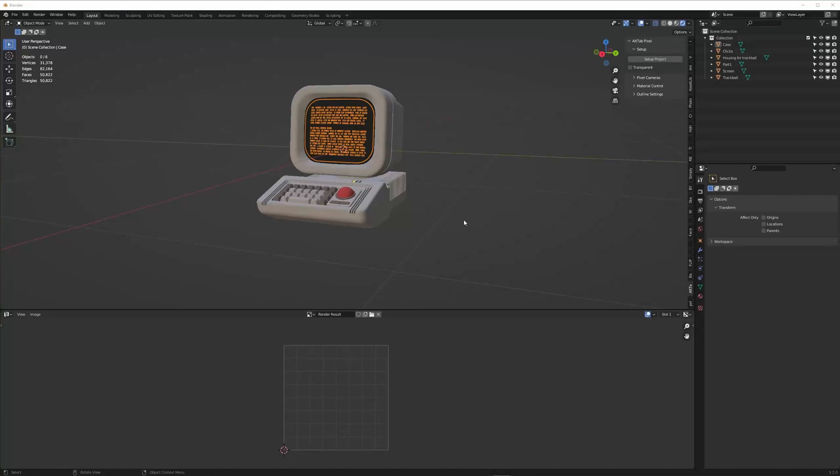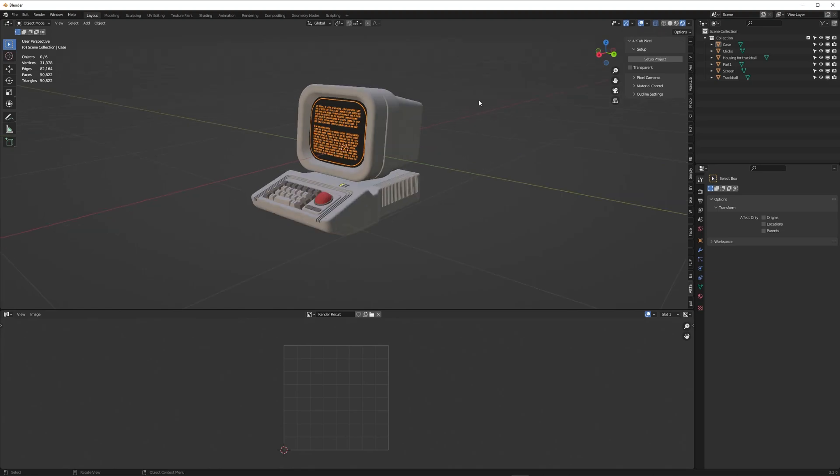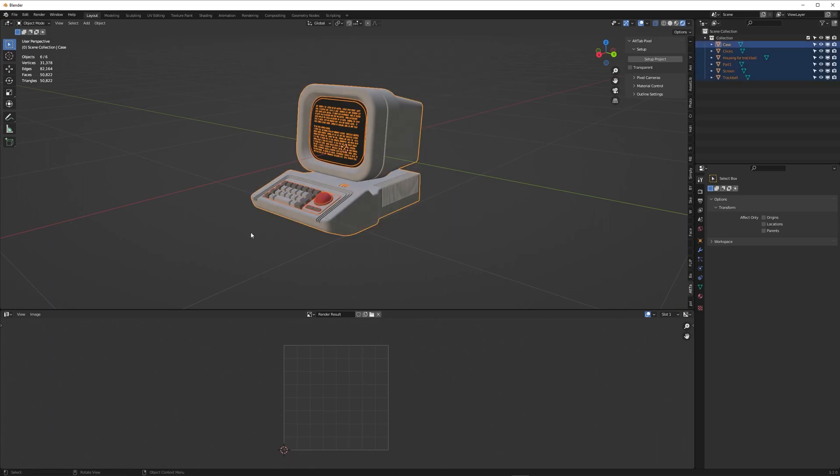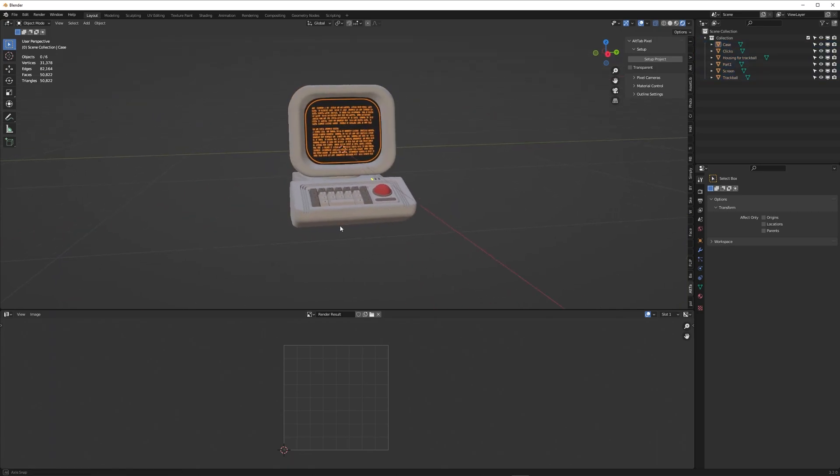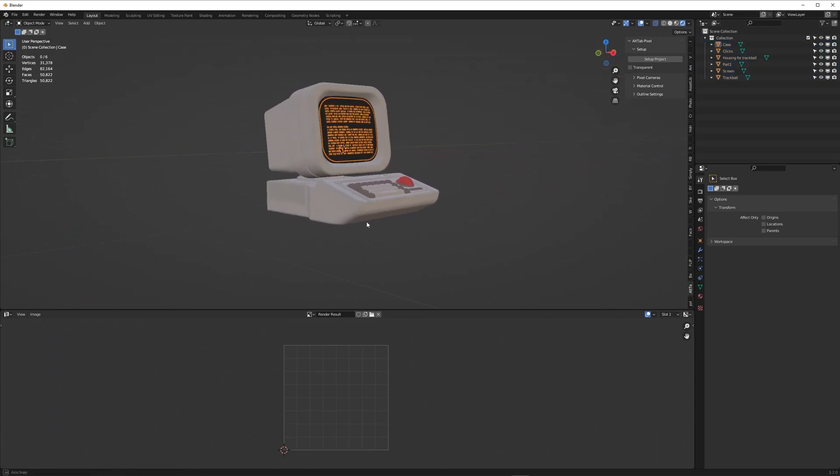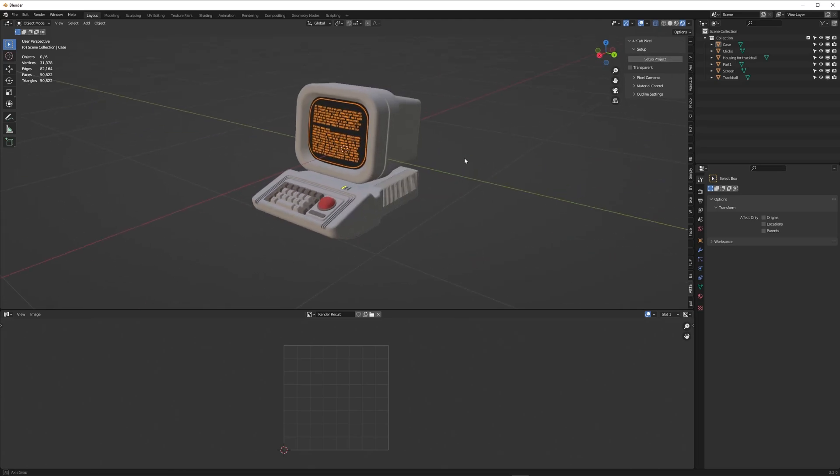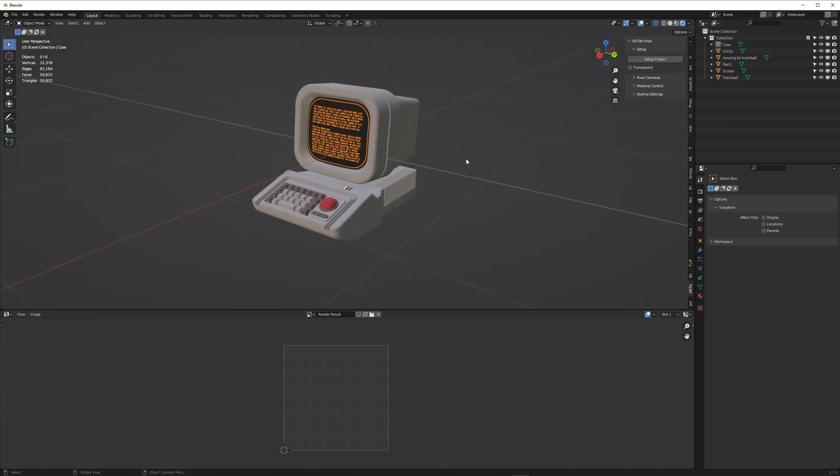Hello and welcome to a workflow tutorial and tips and tricks for the Alt-Tab pixel plugin. In today's video I'll be showing you how to turn any model that you've imported or made yourself into aesthetic pixel art with the use of this plugin. So without further ado, let's get started.